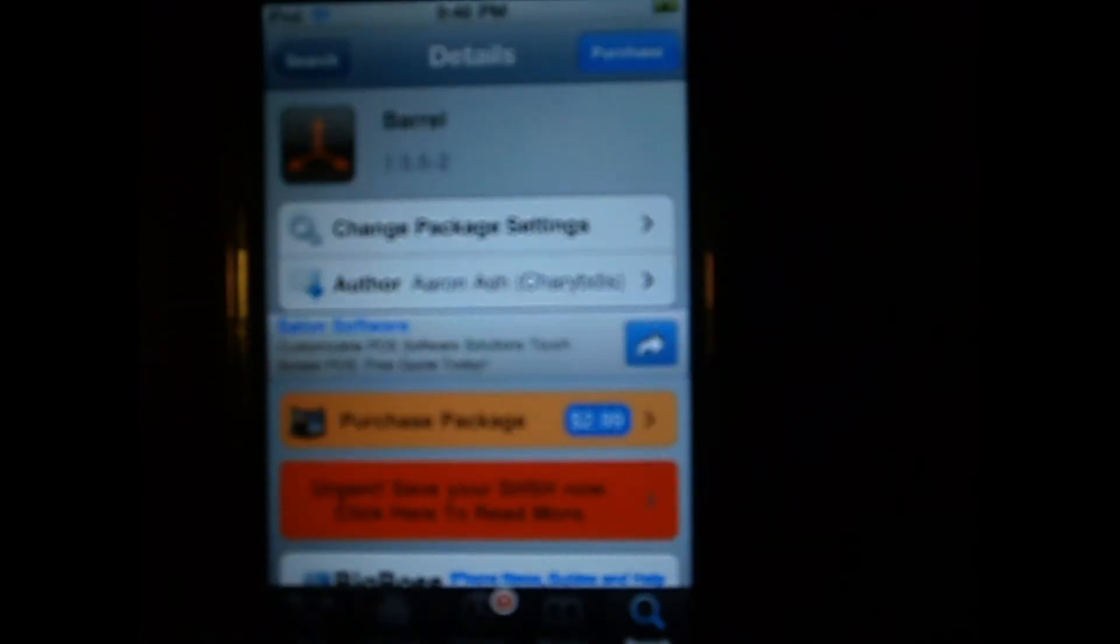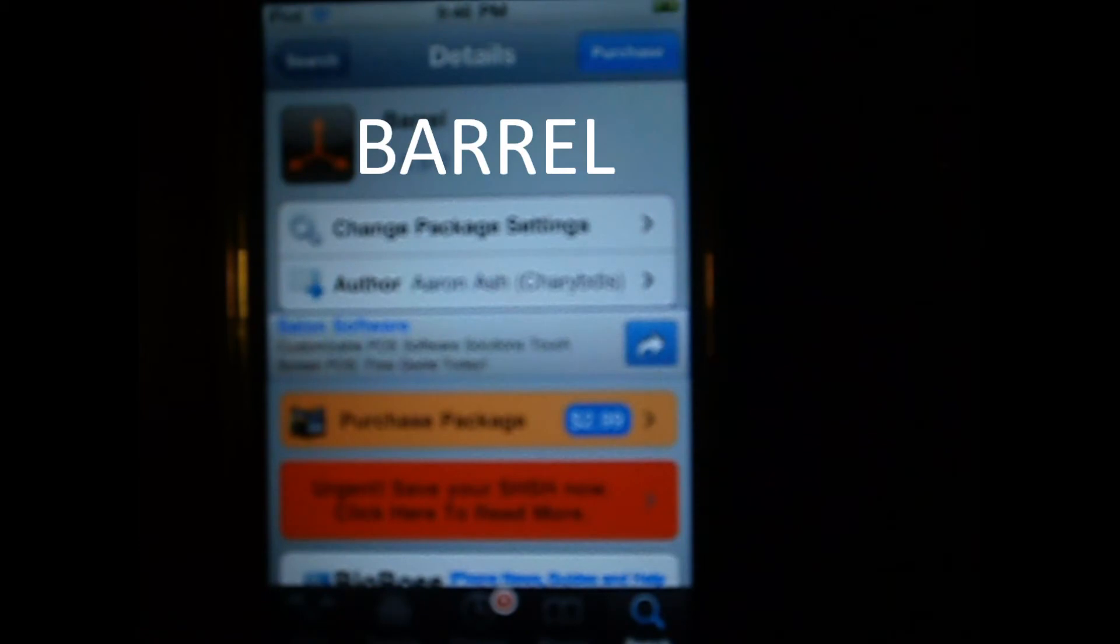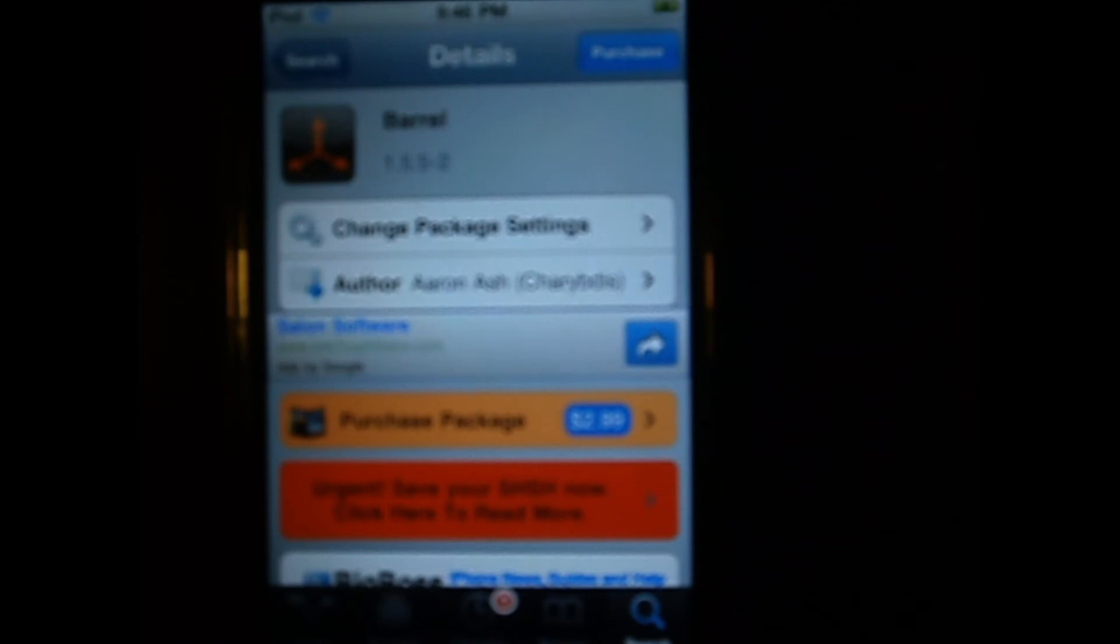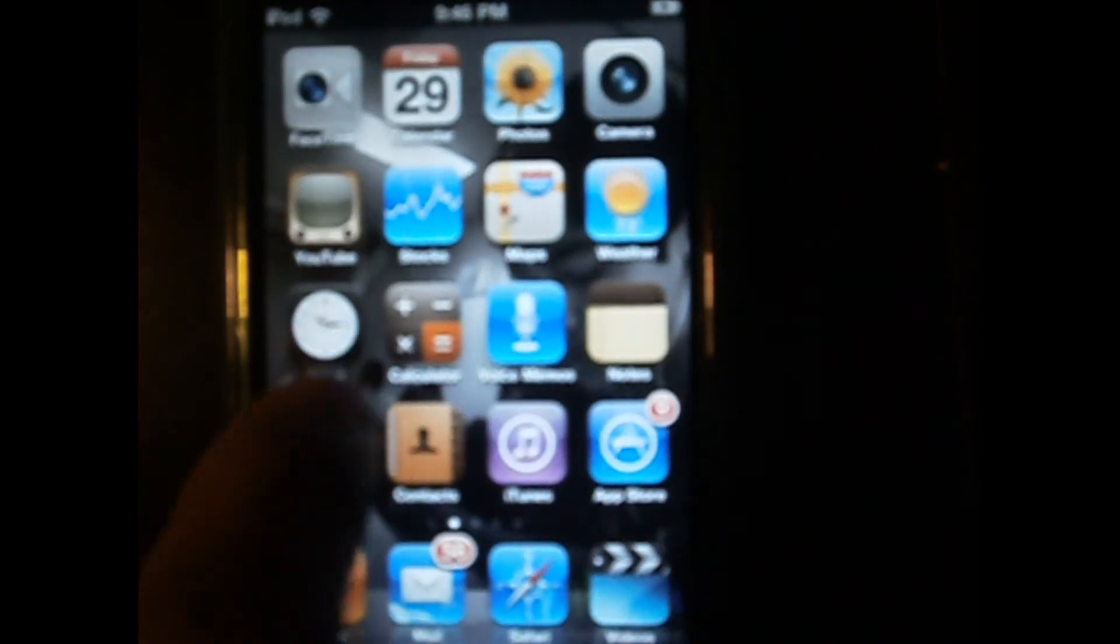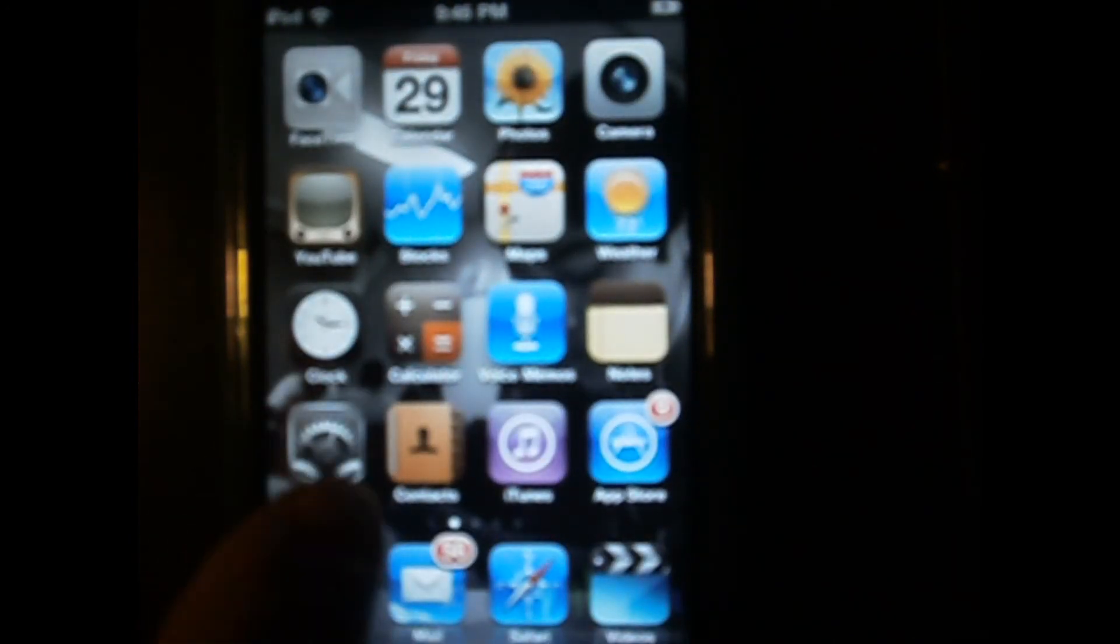Type in Barrel, B-A-R-R-E-L, and install it. It costs $3 on Cydia. So once you guys have it installed, go back and go to your settings.